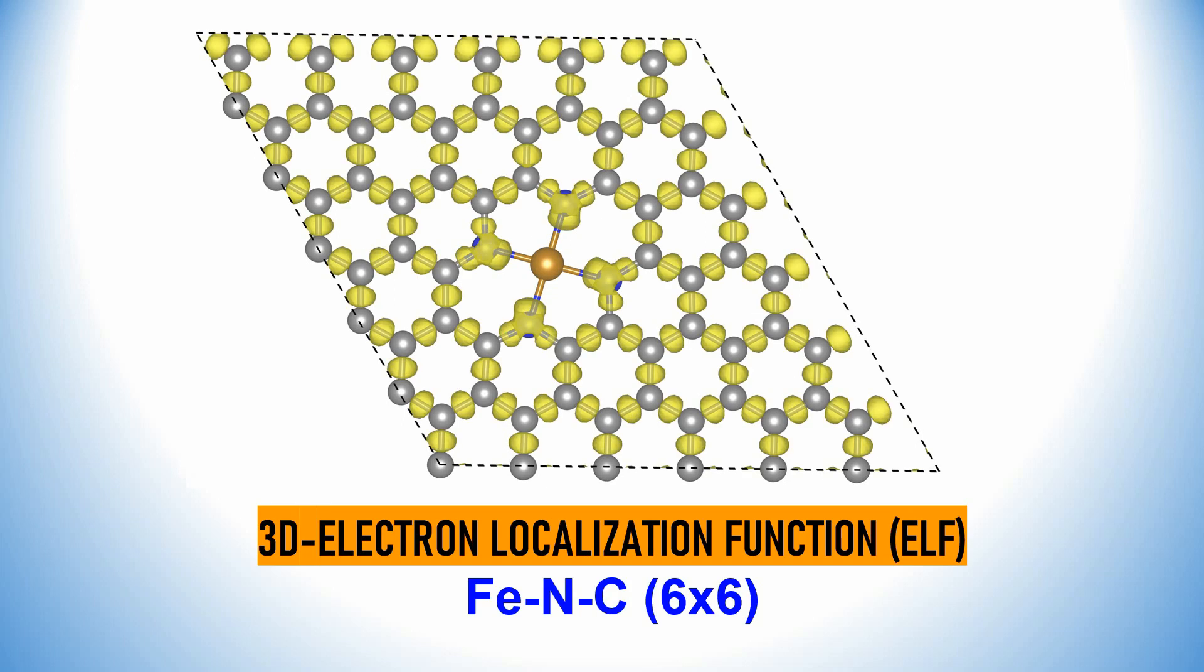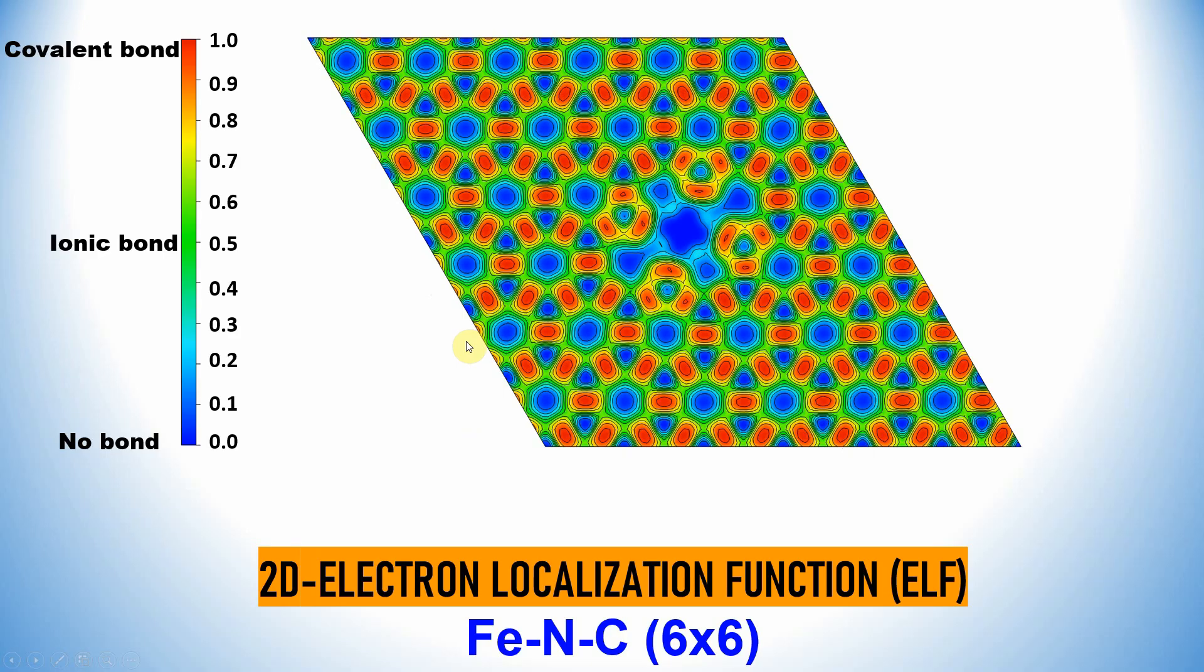I calculated the 3D electron localization function of the structure. This yellow color determines the electron localization path. Actually, this is in between the two carbon atoms, the bond. This is the 2D plot of electron localization function.